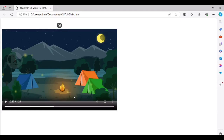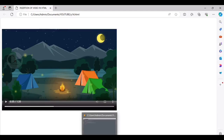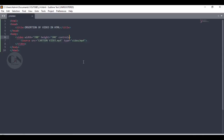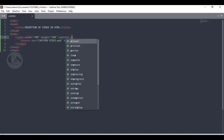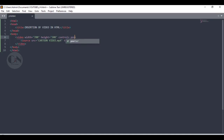To set a thumbnail of our choice, we can use another attribute — poster — in the video tag itself. Just use poster, then within inverted commas the name and the format of the image you want to use as the thumbnail.